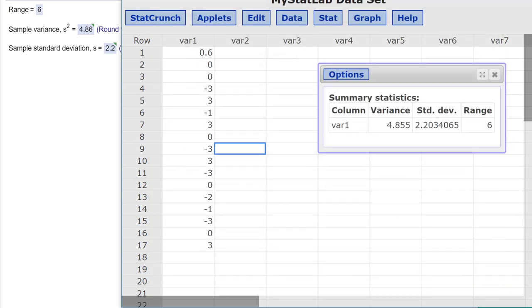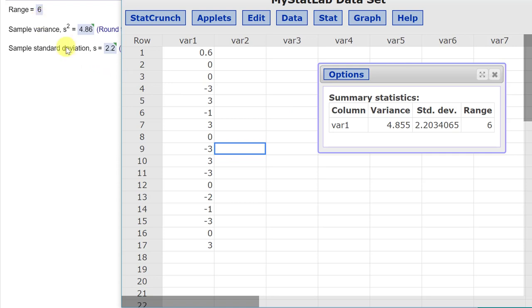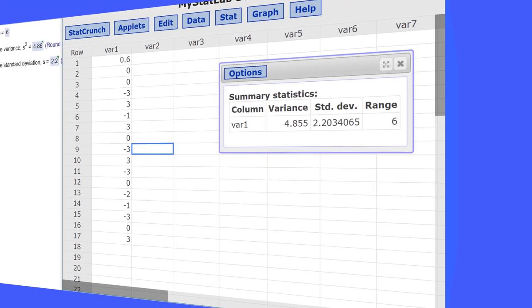Here we get very quickly our variance, 4.86, which is that answer. Range of 6, which is that answer. And the standard deviation is 2.2, that answer there. Very quickly done in StatCrunch.